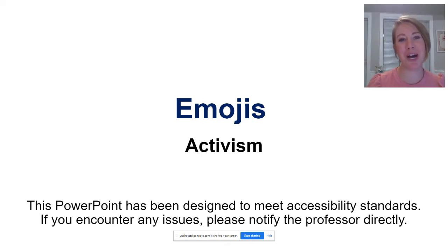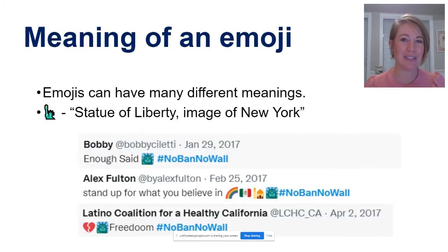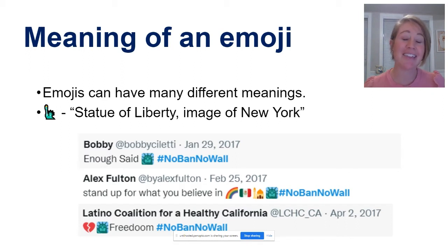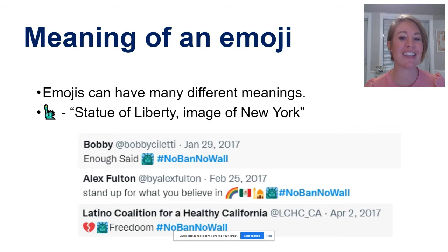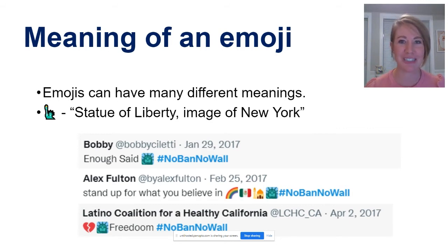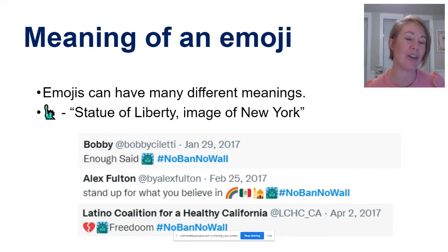Welcome to a follow-up video on emojis and their role in promoting activism. As you might recall from our last video, emojis can have many different meanings. Take the Statue of Liberty emoji — Emojipedia defines it as the Statue of Liberty, often used as a depiction of New York City. But if we look at these tweets, we might find that in context, the meaning of the Statue of Liberty emoji actually changes. Notice that each of these tweets also uses the hashtag No Ban No Wall — and if you aren't familiar with hashtags, we'll get there in a second.